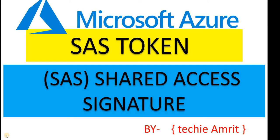Welcome back guys, welcome to my YouTube channel Techy Amrit. We are back again with a new topic in our Azure cloud series: SAS token and Shared Access Signature.